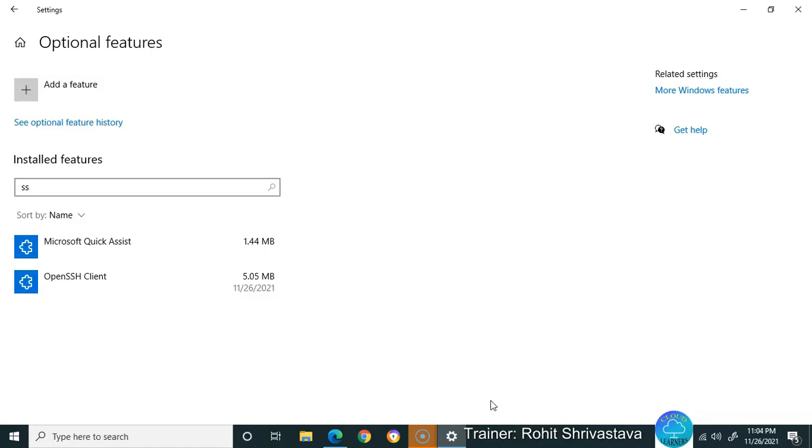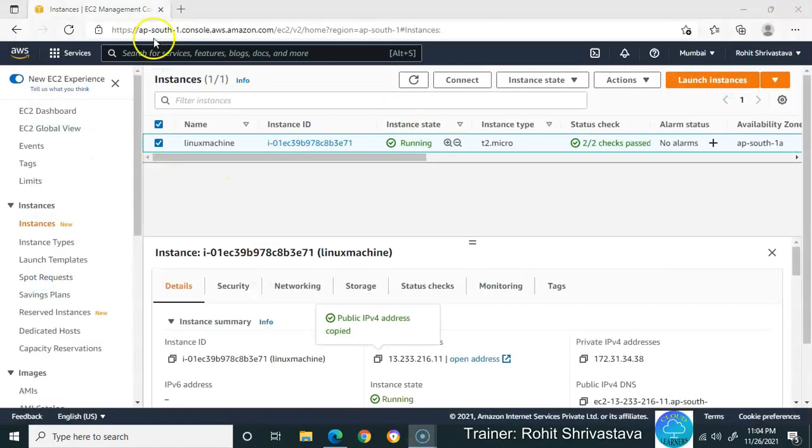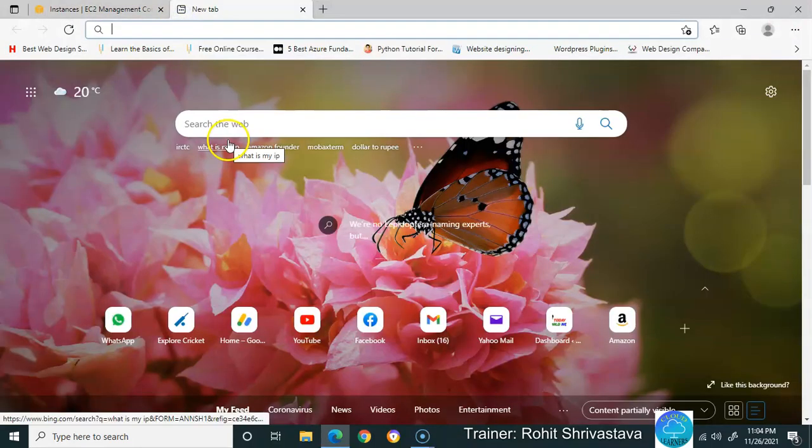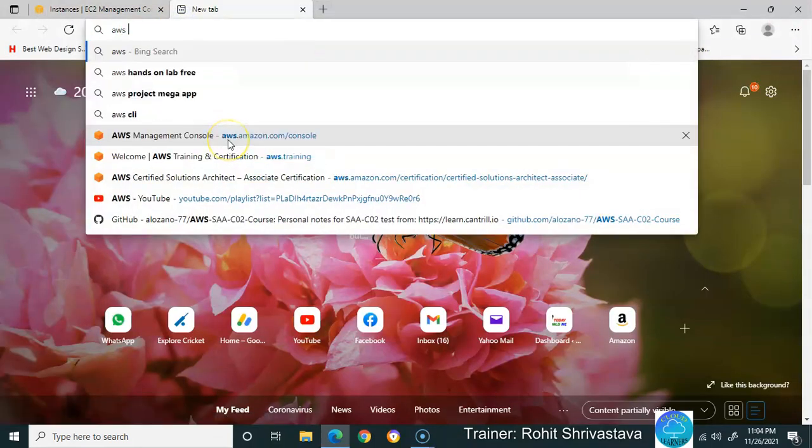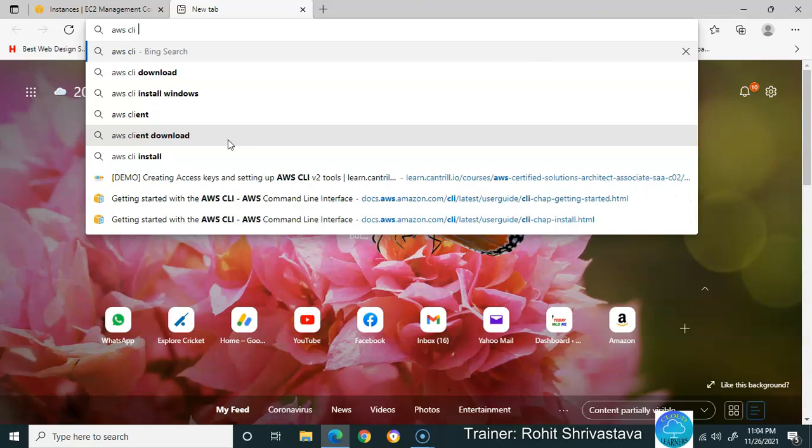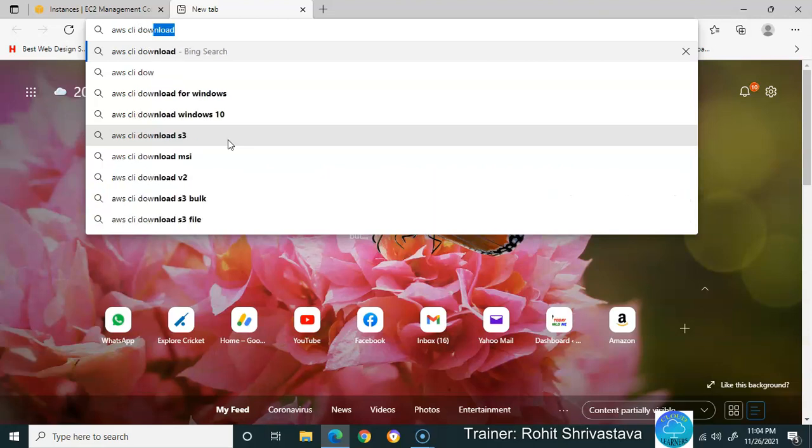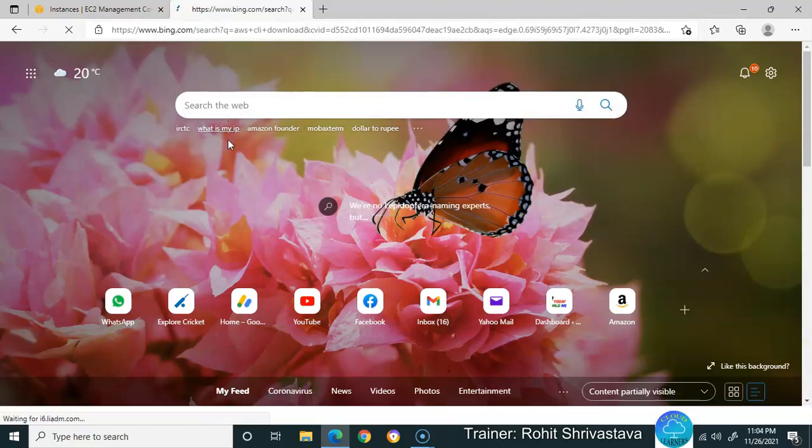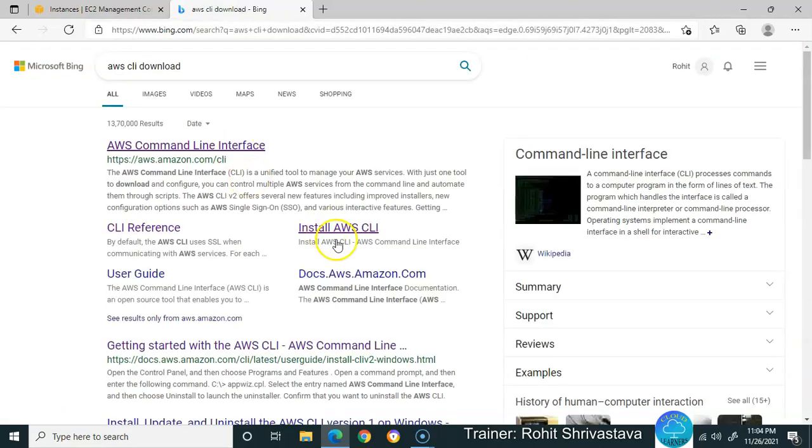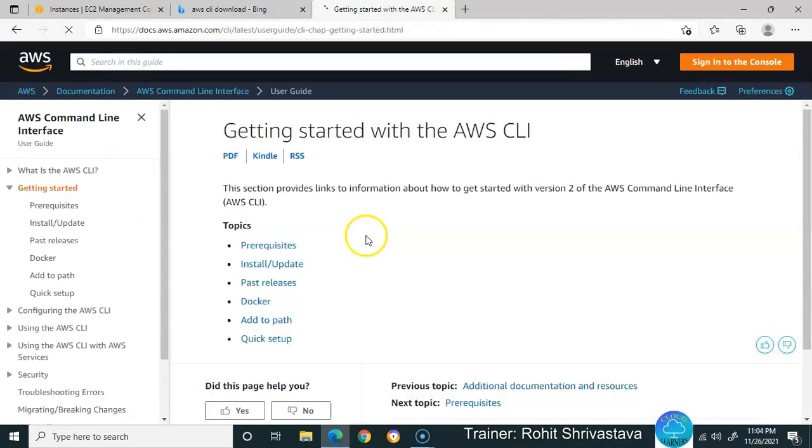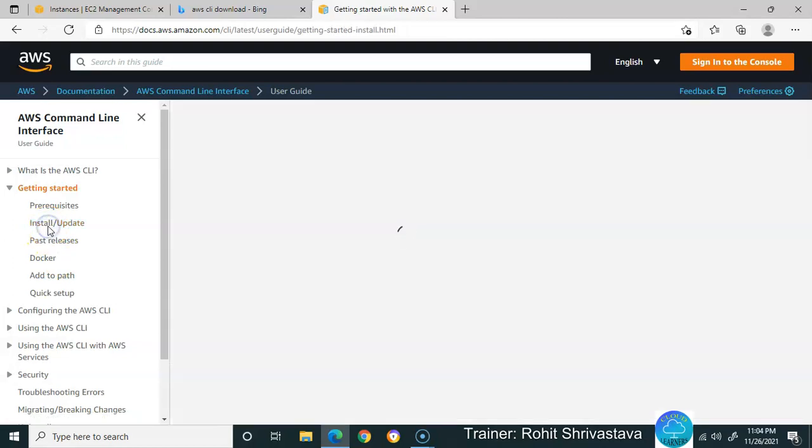You also need to configure your machine to use the AWS command line interface. For this purpose, search for AWS CLI download. Go to the Install AWS CLI page.